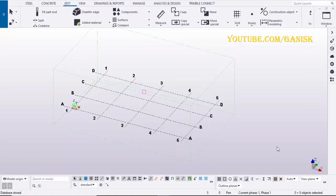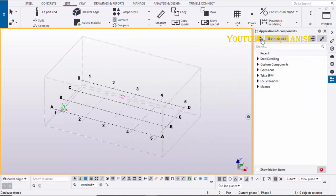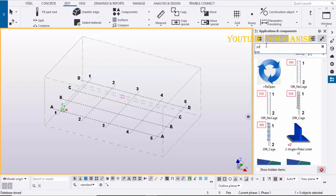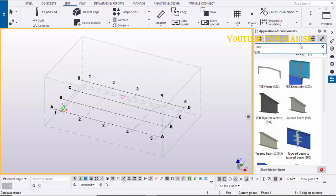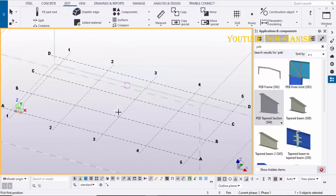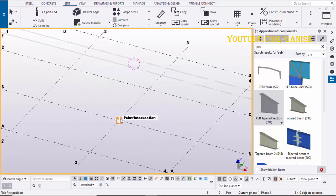Open your Tecla Structures with US Environment. Click on Application and Component icon. Type here PEP. Select this component PEP tapered section S94.